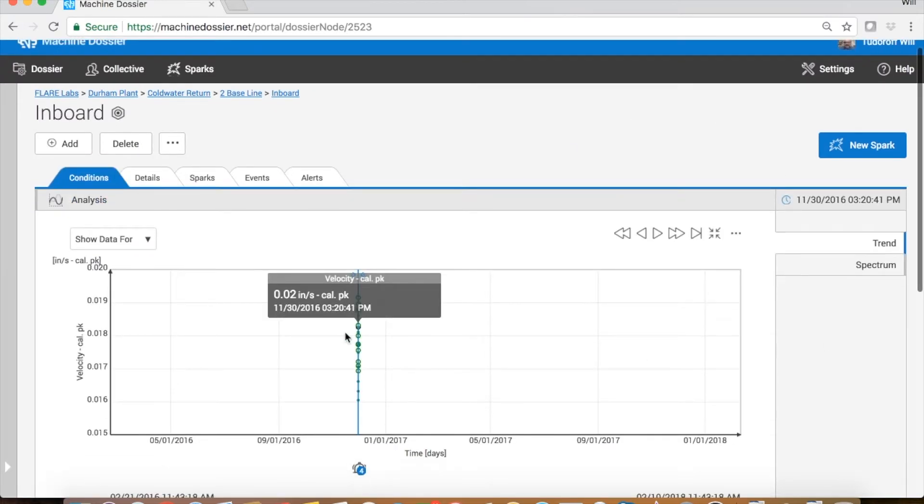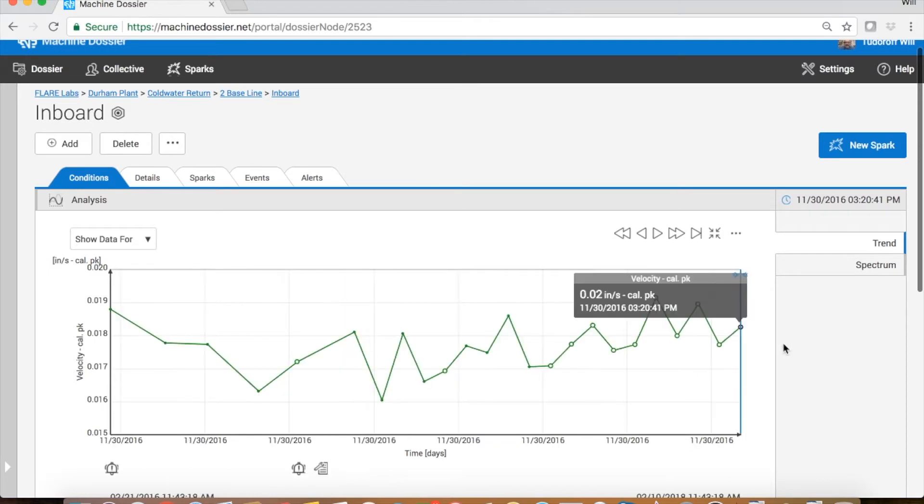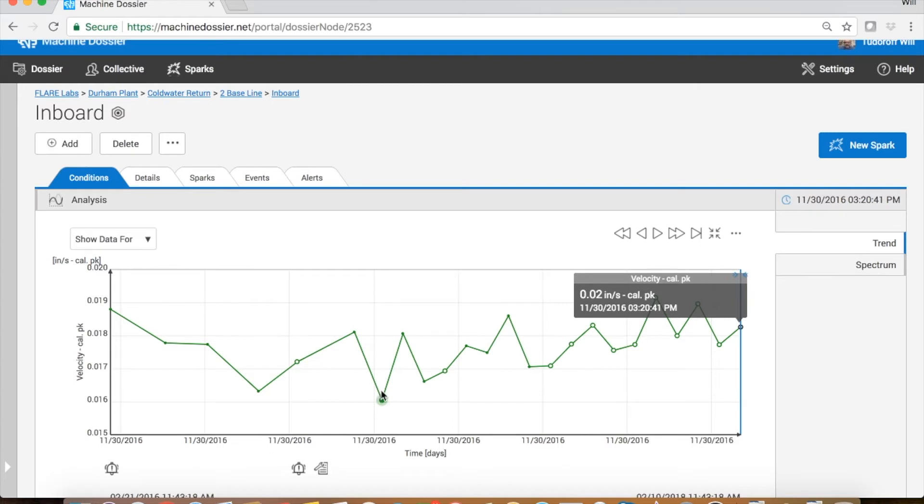First thing we'll do is zoom in on that day that we did the baseline and we see that the data fluctuated between 0.016 inches per second and 0.02 inches per second. That's an overall vibration value.